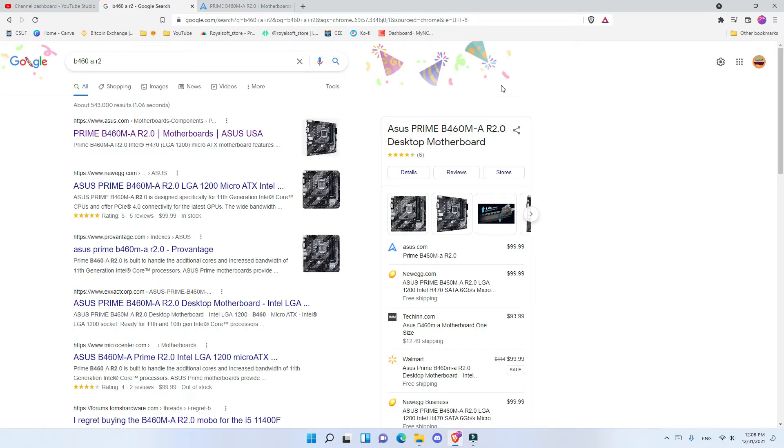What's up everyone, here we go with another motherboard. As you saw the unbox, I bought the Asus Prime B460M-A R2 motherboard.